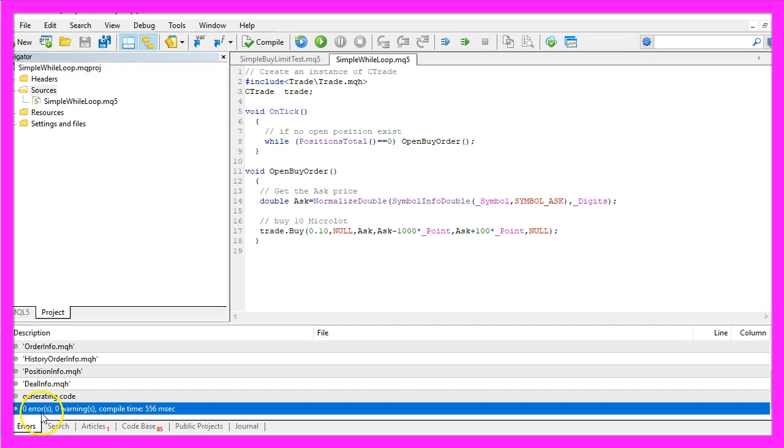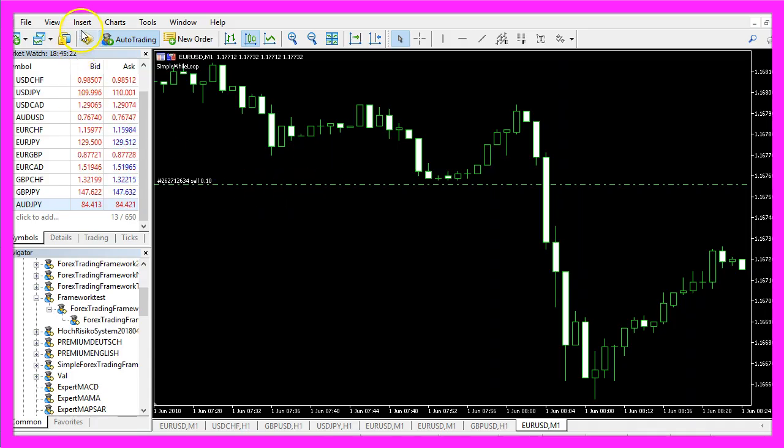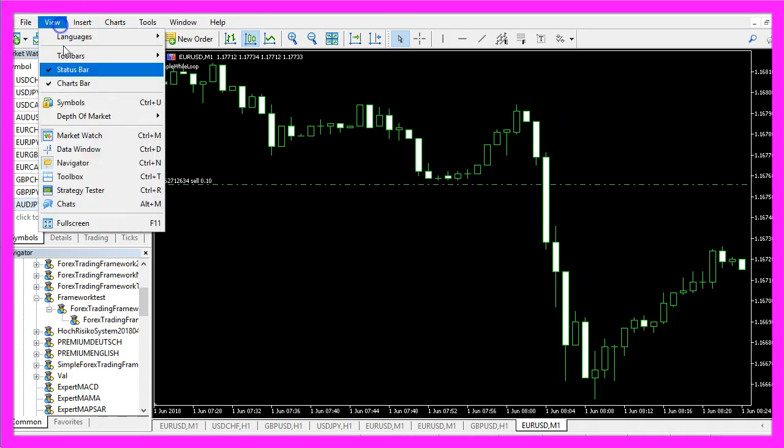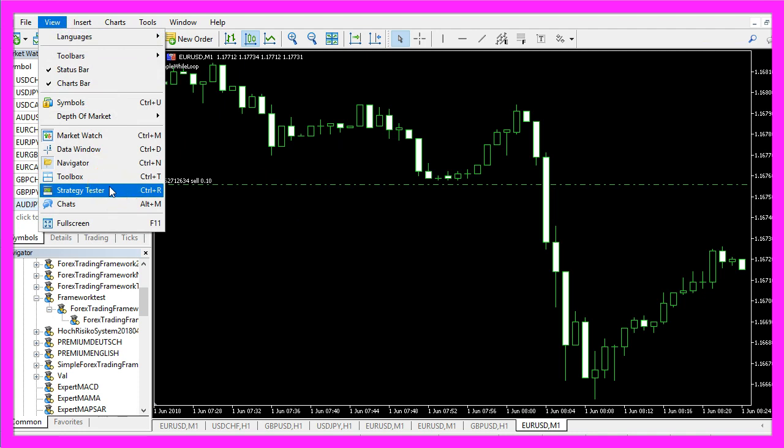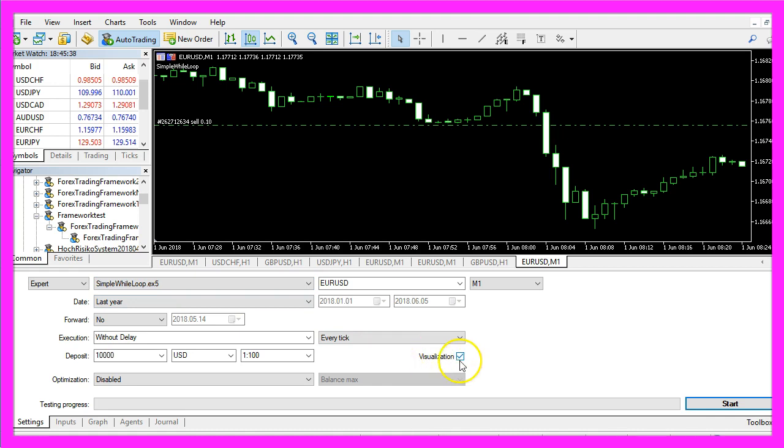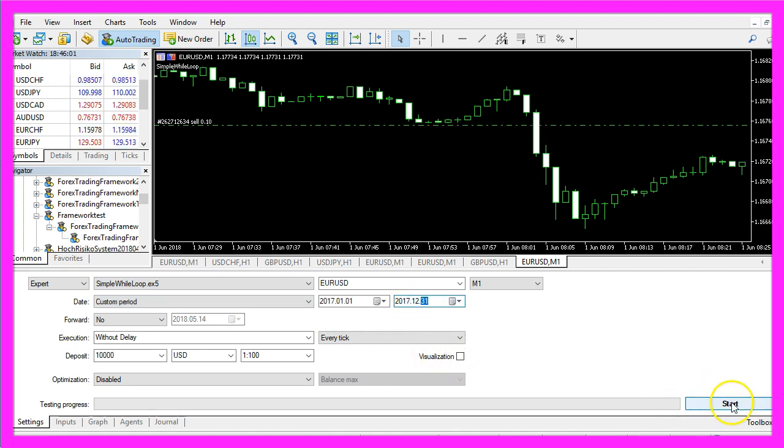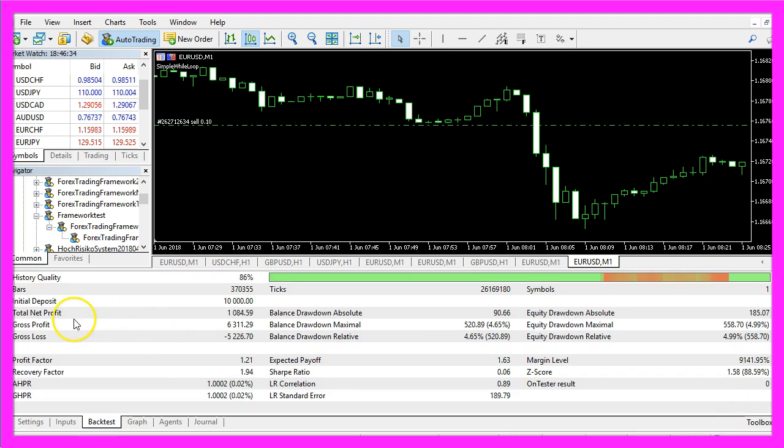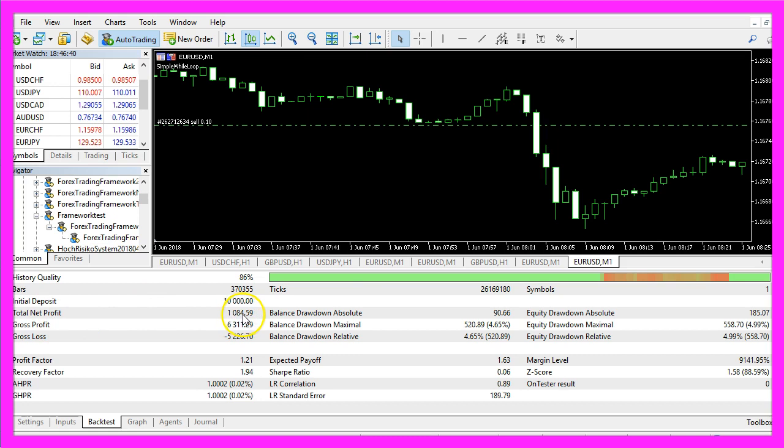That went very well so we can now click on the little button here or press F4 to go back to Metatrader. In Metatrader we click on view strategy tester or press Ctrl and R. Please select the file simple while loop.ex5 that we have just created. I will disable the visualization here, pick the whole year 2017 and start a test.